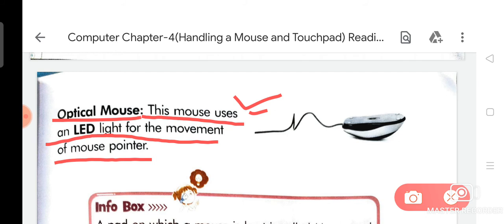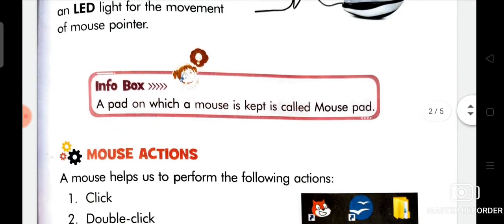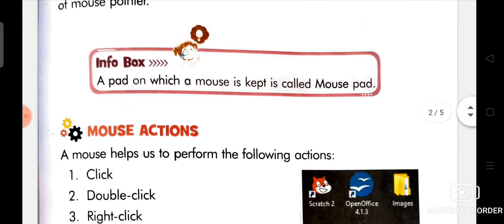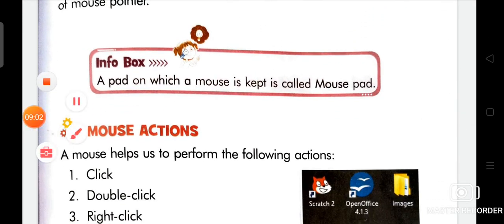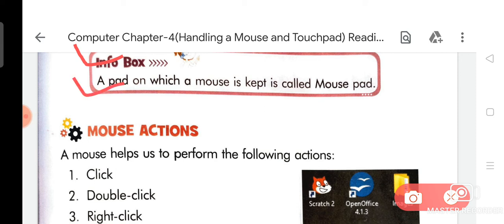Now we are going to read about the information box. A pad on which a mouse is kept is called a mouse pad.